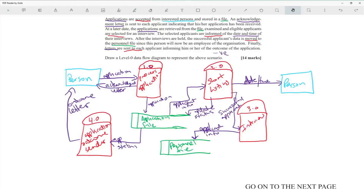I'm not entirely sure how they mark data flow diagrams — I'd guess they give a mark for each process, each data store, and each arrow. Sometimes you have more items than marks but it's logically sound. If you have fewer than 14 things you should still get the 14 marks, but if you have more, marks would be based on logic.